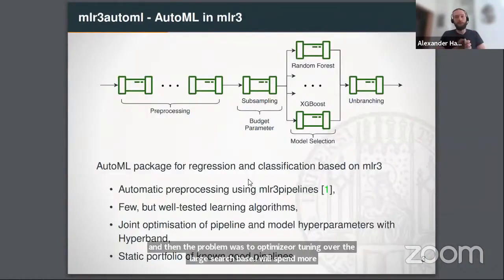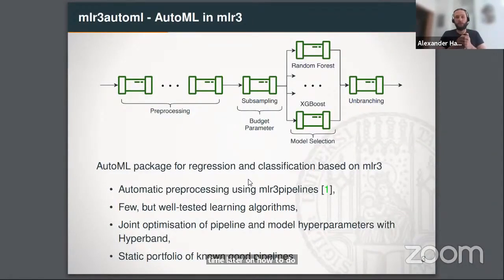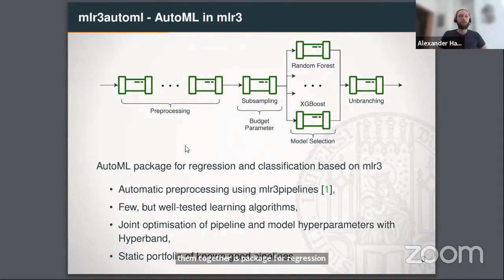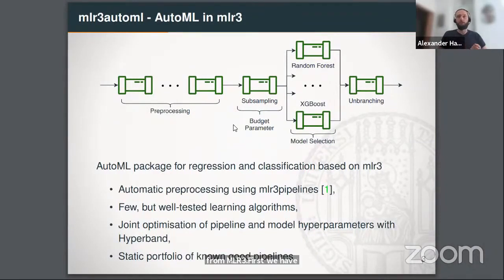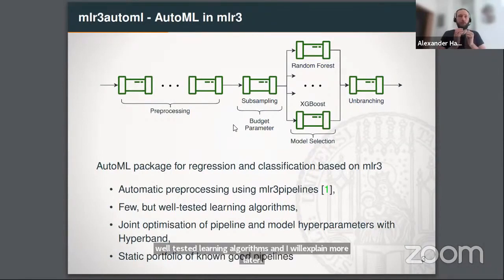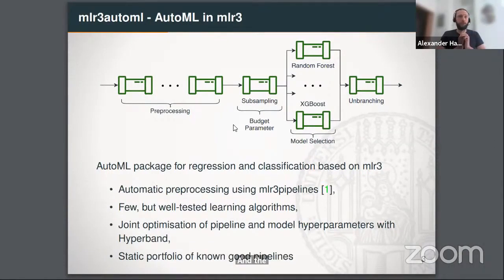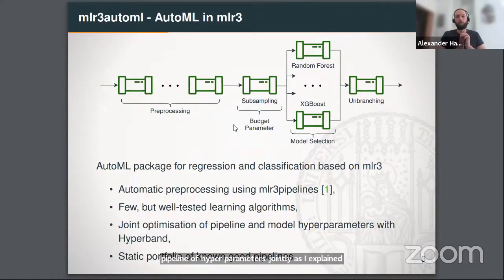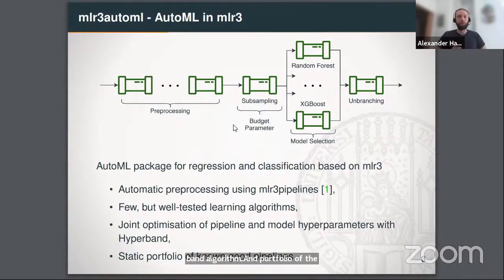MLR3 AutoML is an AutoML package for regression and classification. It uses different components from MLR3: automatic preprocessing using MLR3 pipelines, well-tested learning algorithms, and pipeline and model hyperparameters are optimized jointly using the hyperband algorithm. We additionally include a portfolio of known good pipelines — hyperparameter configurations that showed good performance in our benchmarks.